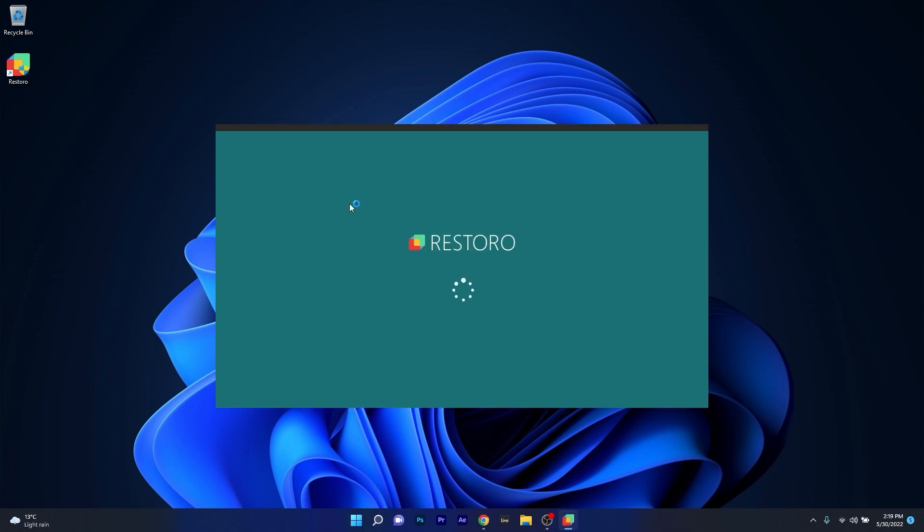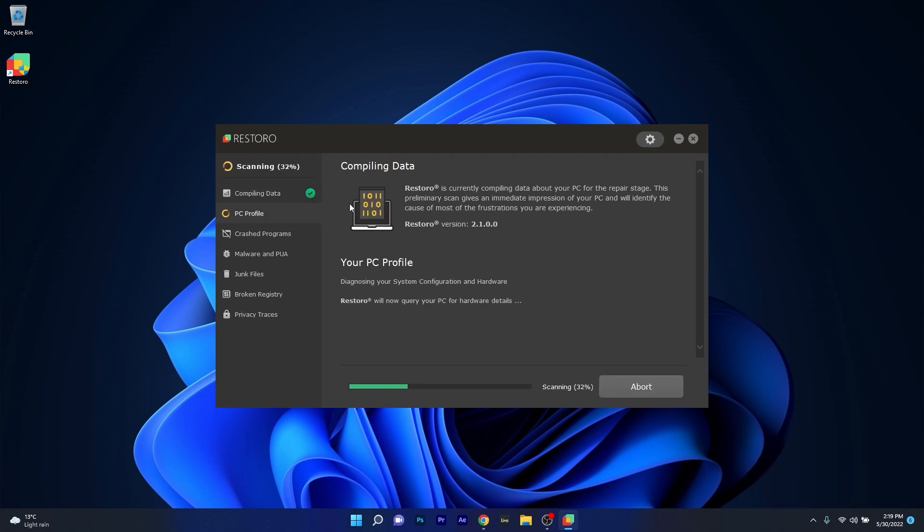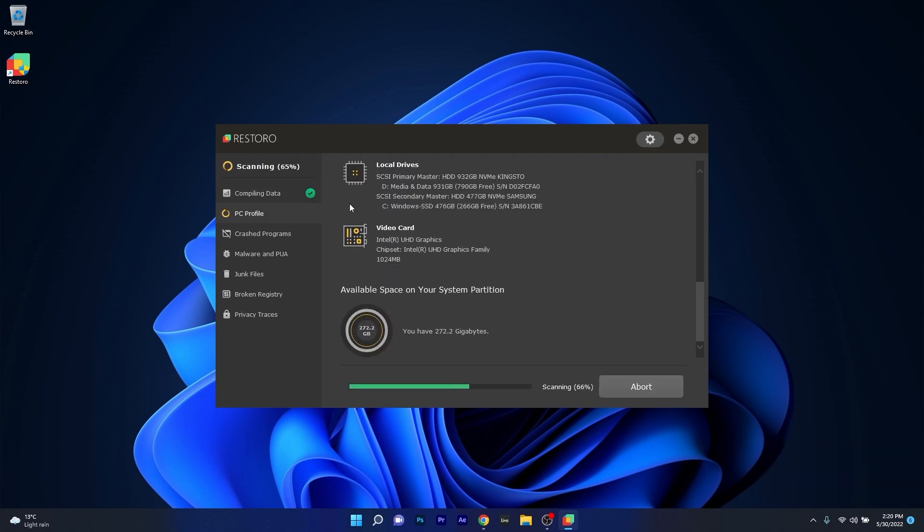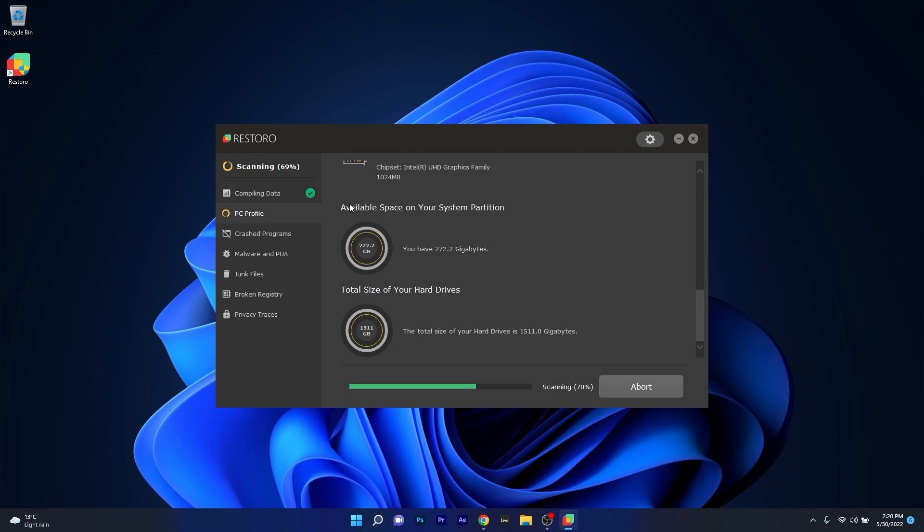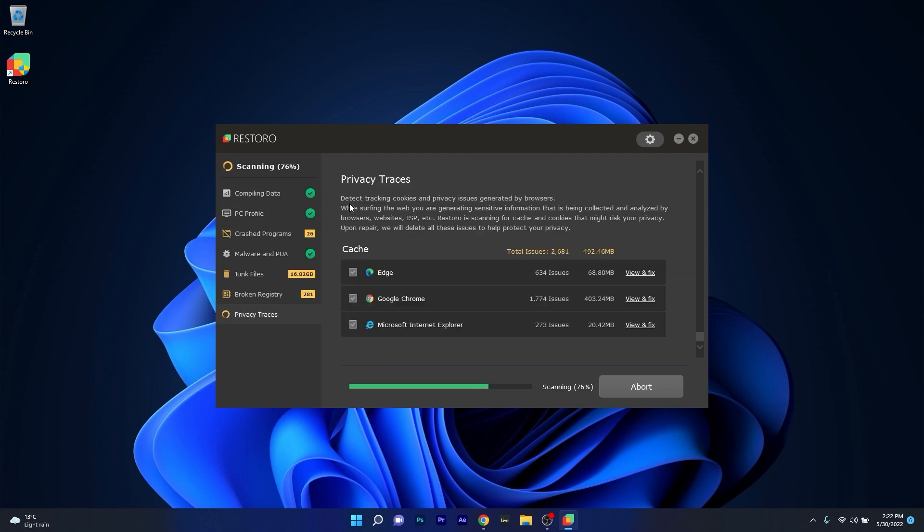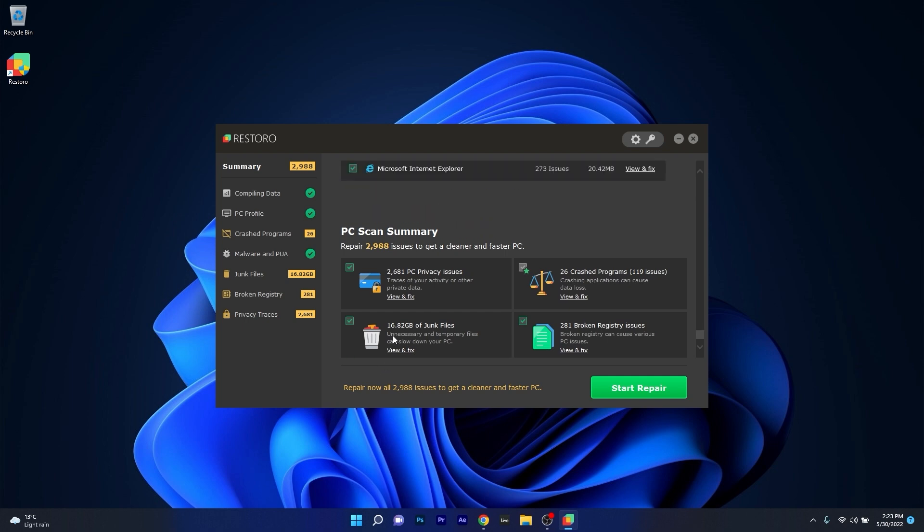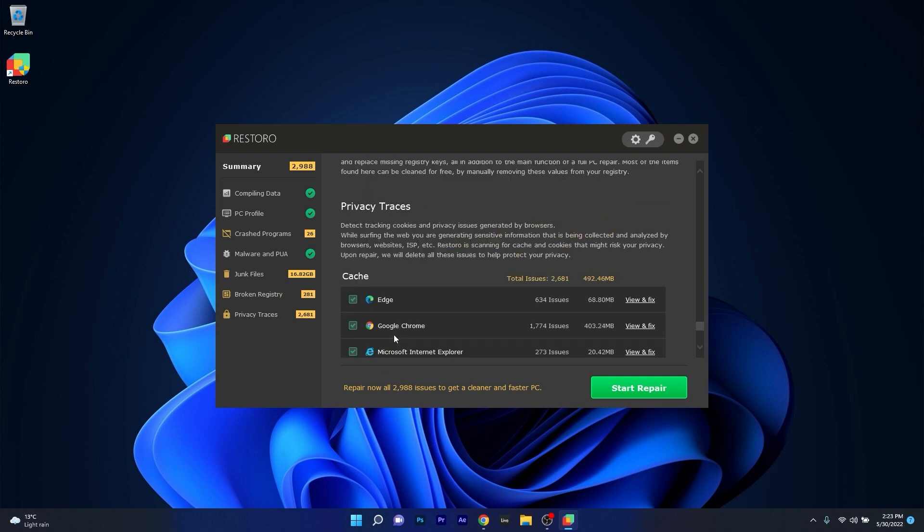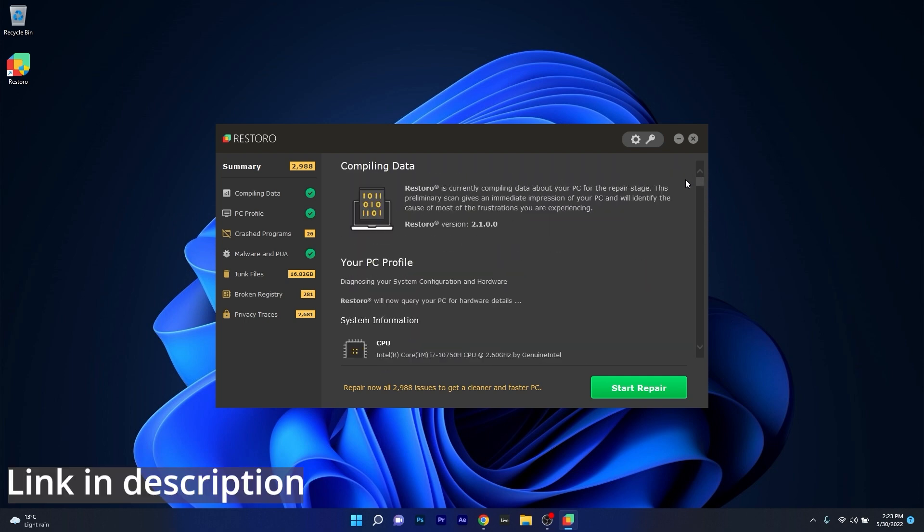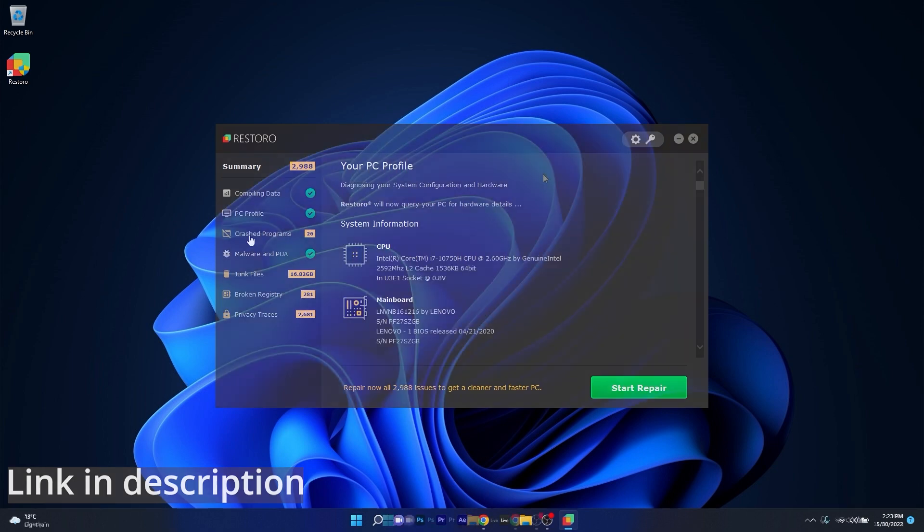However, as an alternative, we highly recommend you to try out Restoro, which is an app that specializes in scanning and repairing any issues with your Windows operating system faster than you think. At the same time, Restoro also repairs damage caused by malware, which is a great plus in functionality. Make sure to check out the link in the description below.